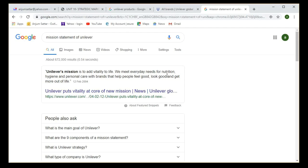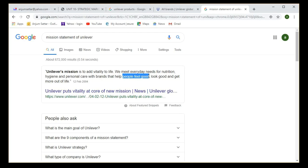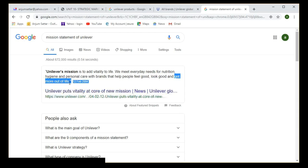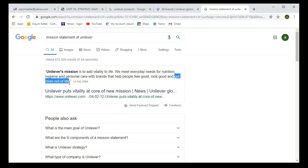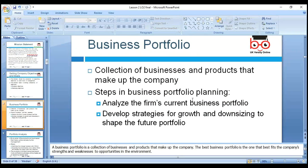Unilever's mission statement is 'to add vitality to life — we meet everyday needs for nutrition, hygiene and personal care.' Their brands help people feel good, look good, and get more out of life. For example, using Dove soap helps you look and feel good. That's how the mission is converted into actual business. Steps in business portfolio planning: analyze the firm's current portfolio, then develop strategies for growth and downsizing.